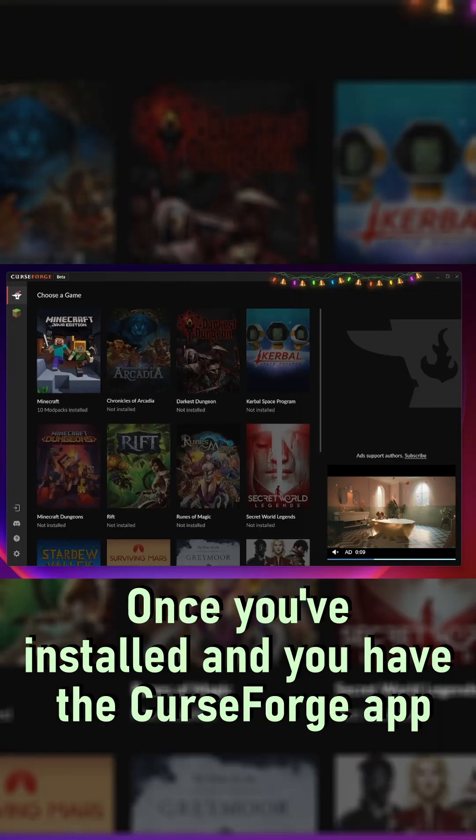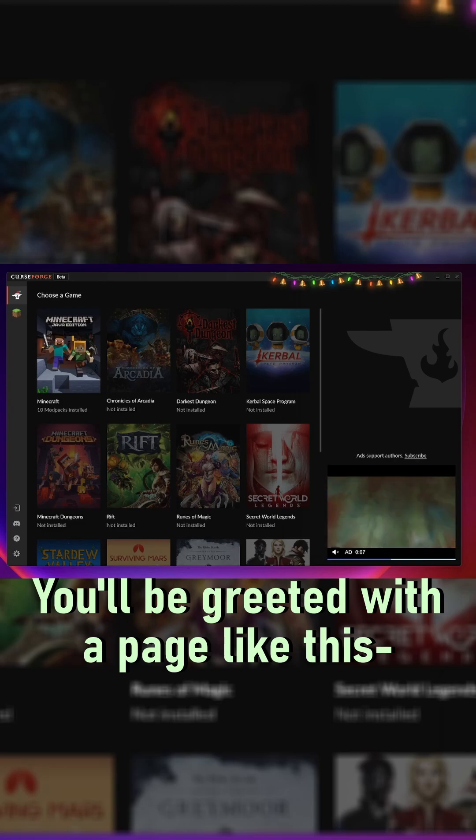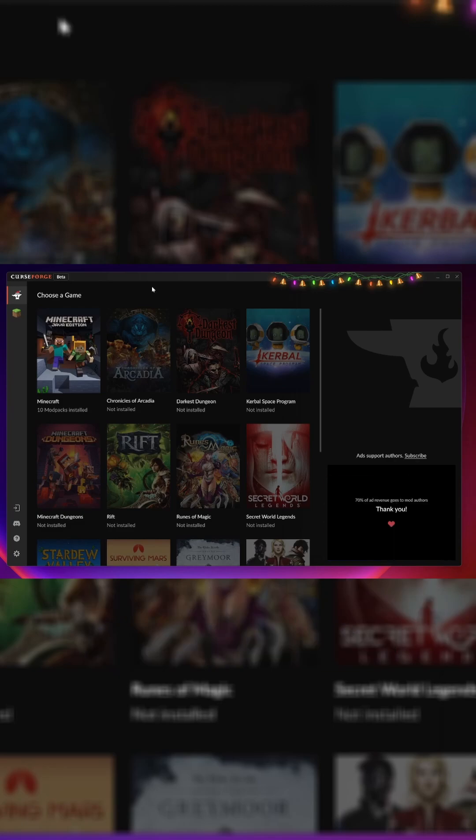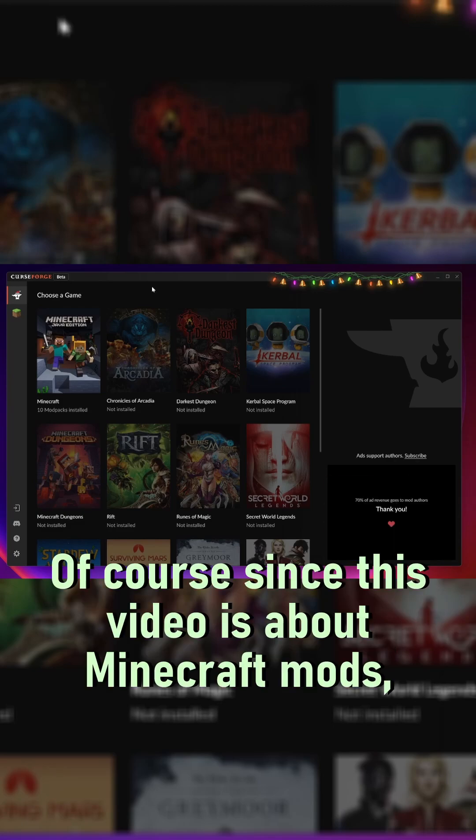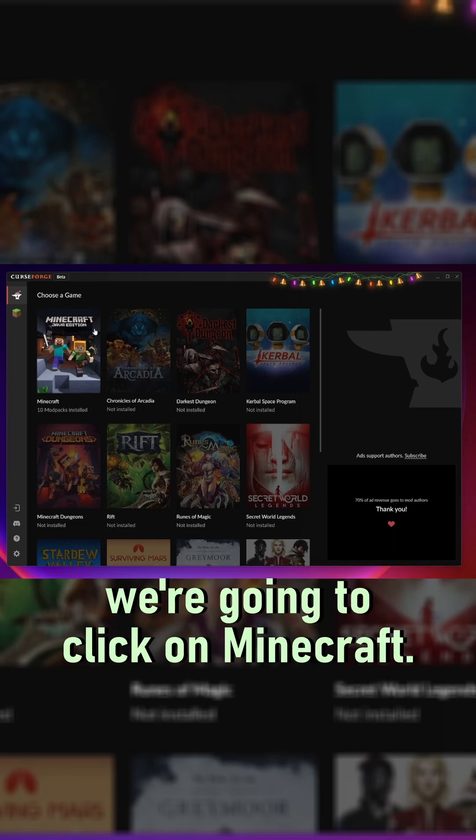Once you've installed and you have the CurseForge app, you'll be greeted with a page like this. Of course, since this video is about Minecraft mods, we're going to click on Minecraft.